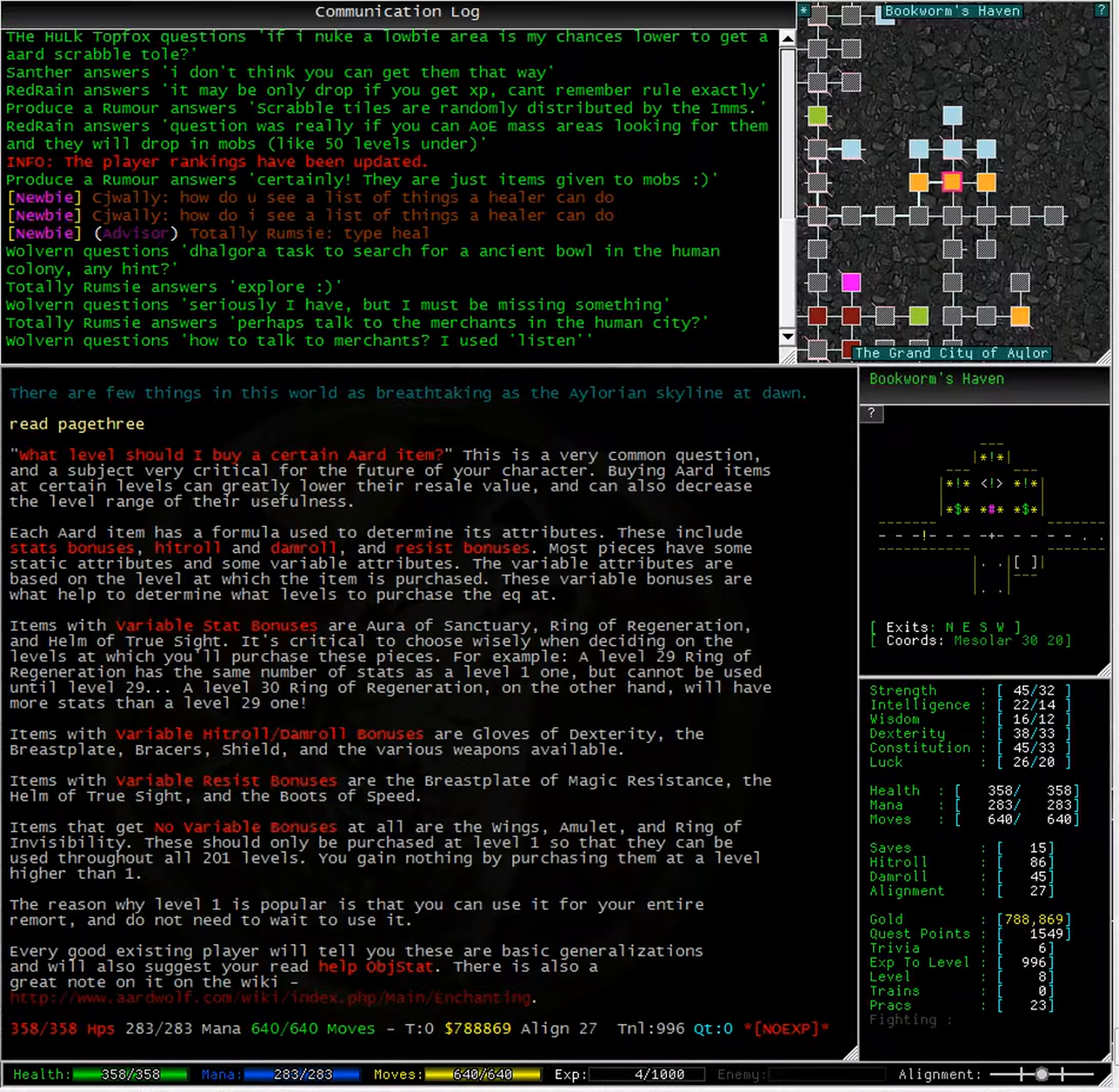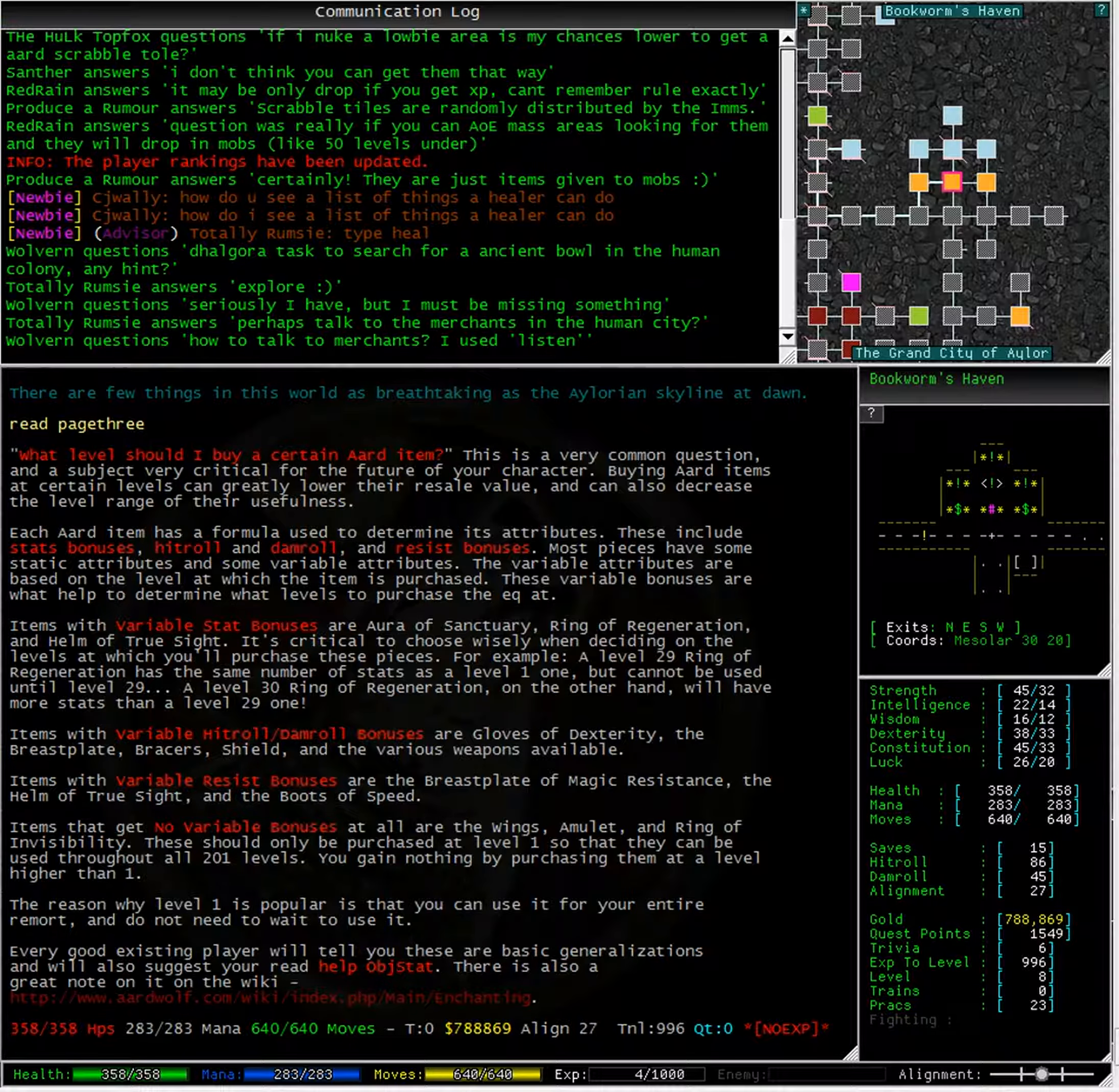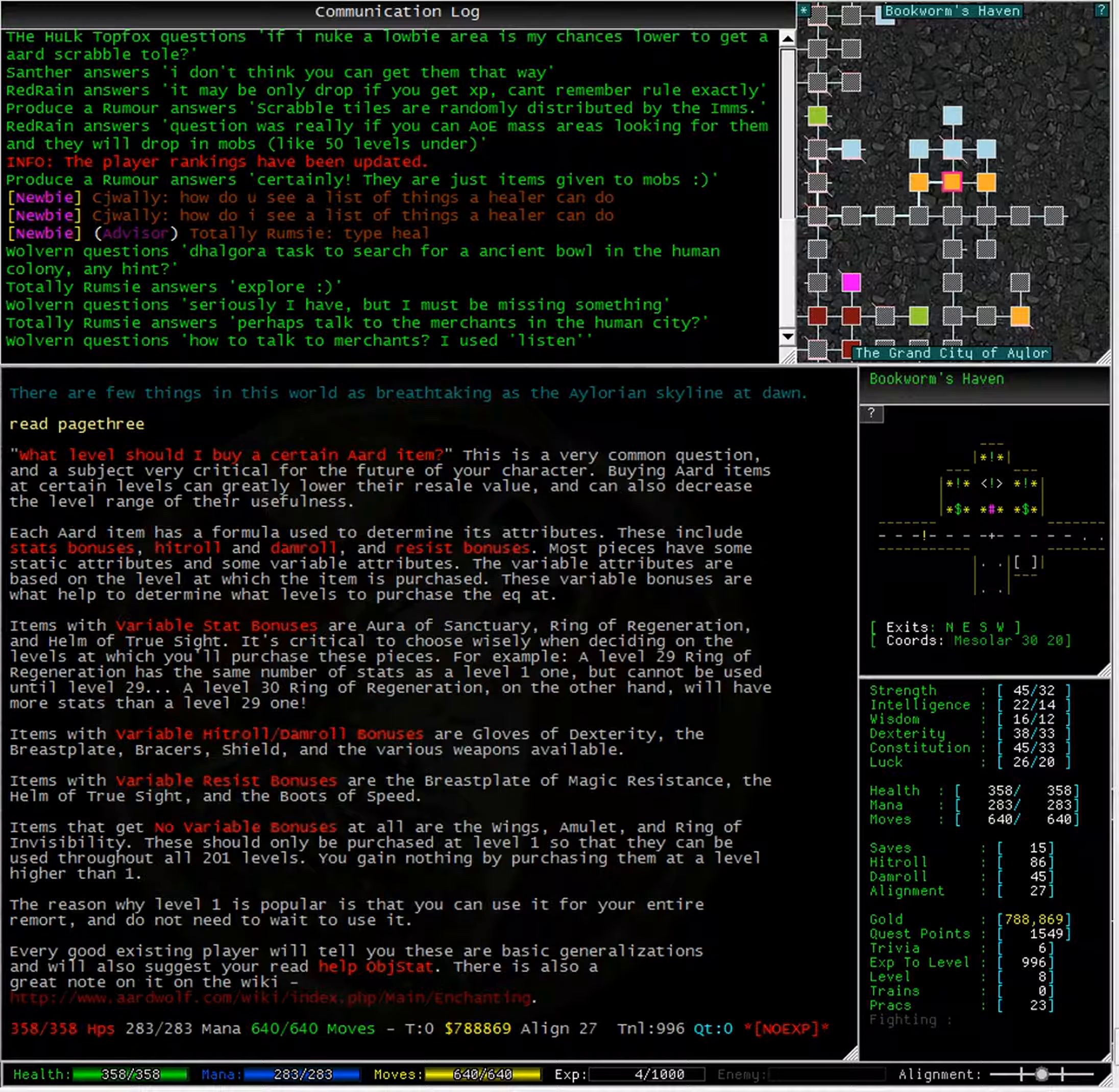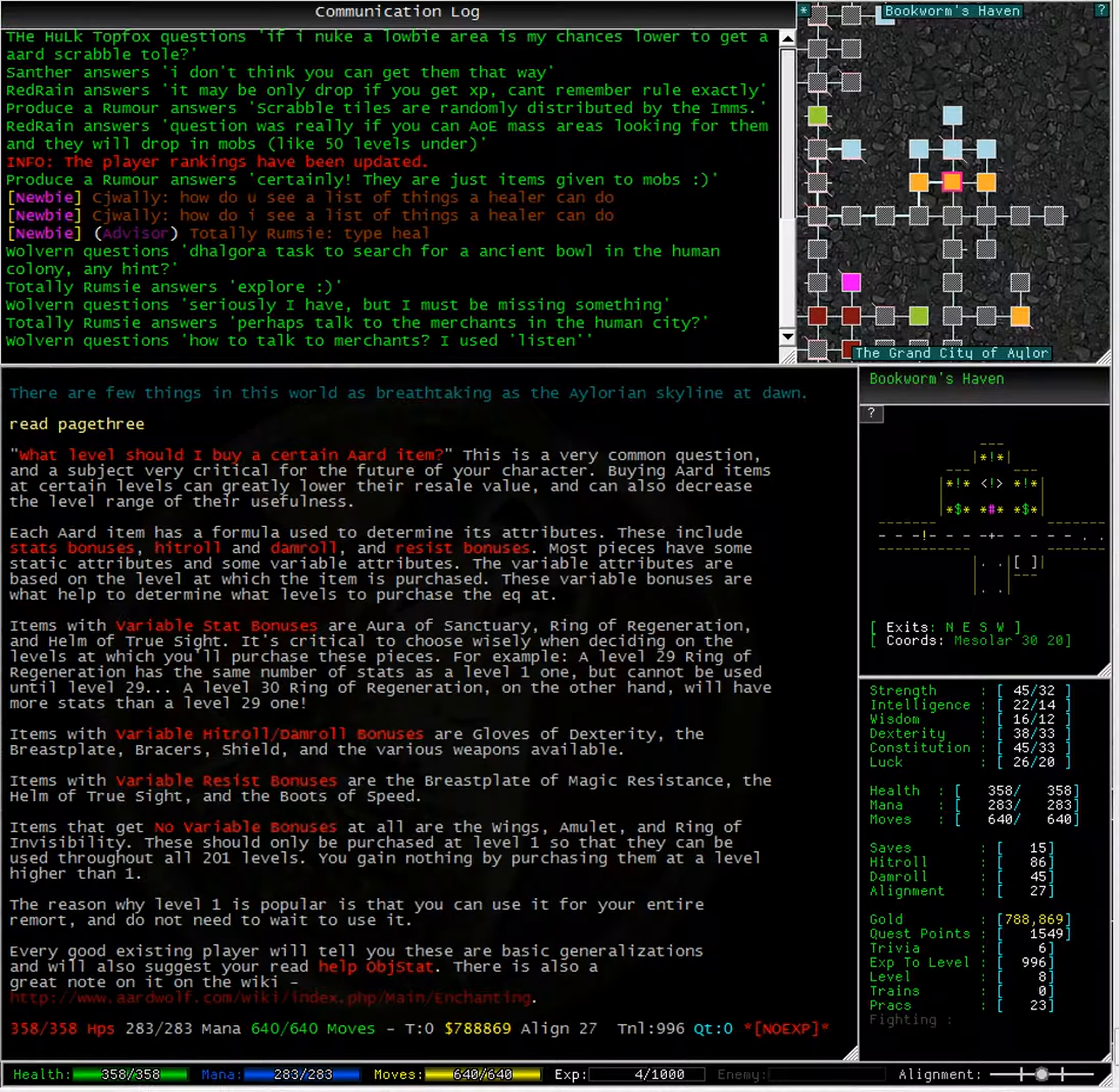Every good existing player will tell you these are basic generalizations and will also suggest you read help object stat. There is also a great note on it on the art wiki.